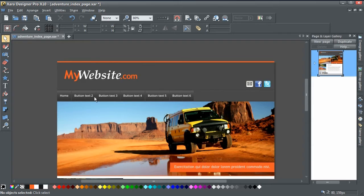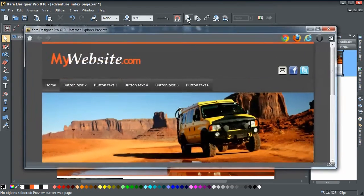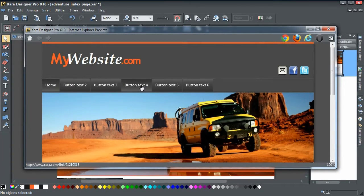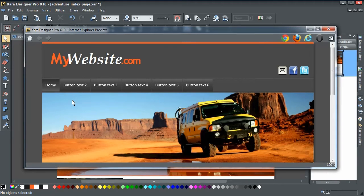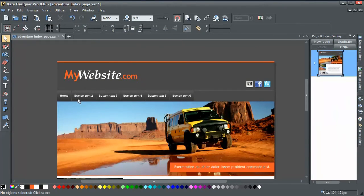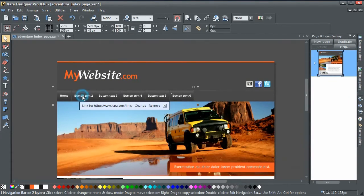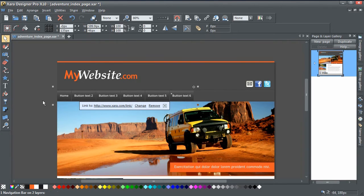It's already got a nav bar on it. If we just preview this, you can see what it looks like at the moment. If we hover over the buttons you can see they're just standard nav bar buttons, but we're going to add a drop-down. I'll show you some tips on how to customize that. So let's close the preview and edit our nav bar.